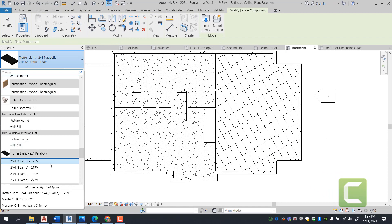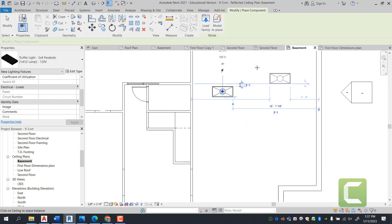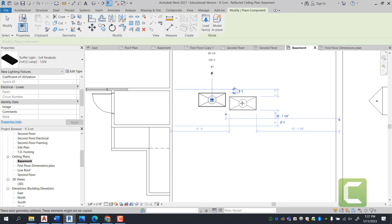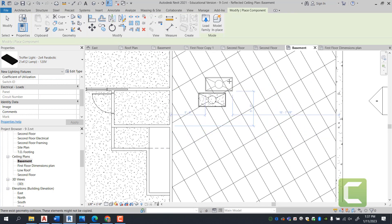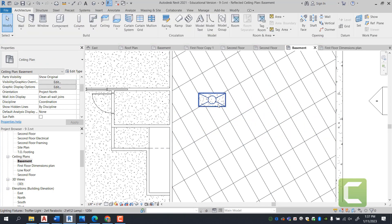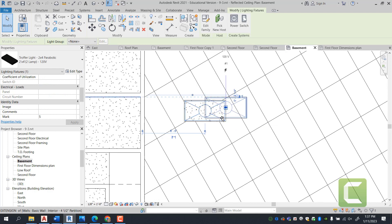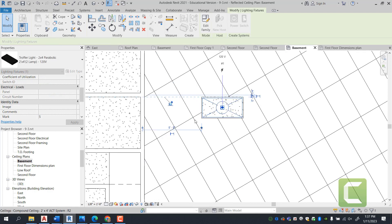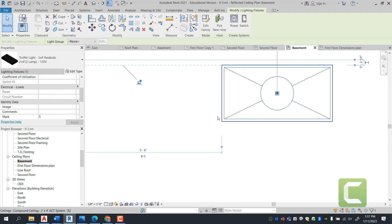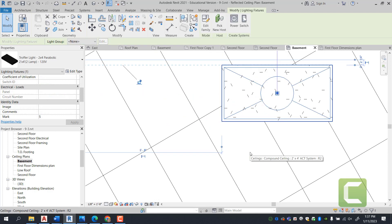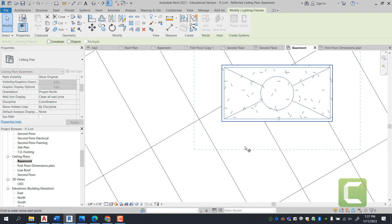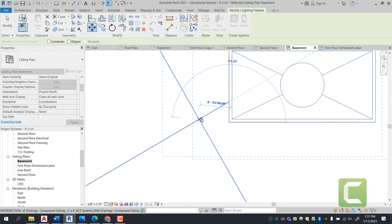Next, I want you to look at the fact that the lights themselves do not properly align with the ceiling grids. We're simply going to select the light and move it such that by using MV, we're going to use the endpoint and align it to the grid.